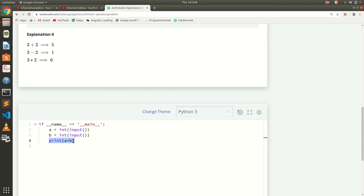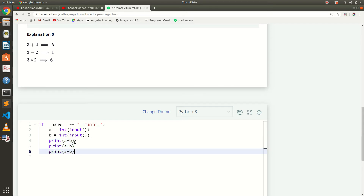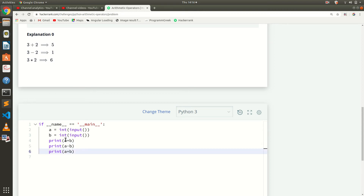Ctrl C, Ctrl V — just copy-pasting the code. Only the operator changes: minus for subtraction, and star for multiplication.